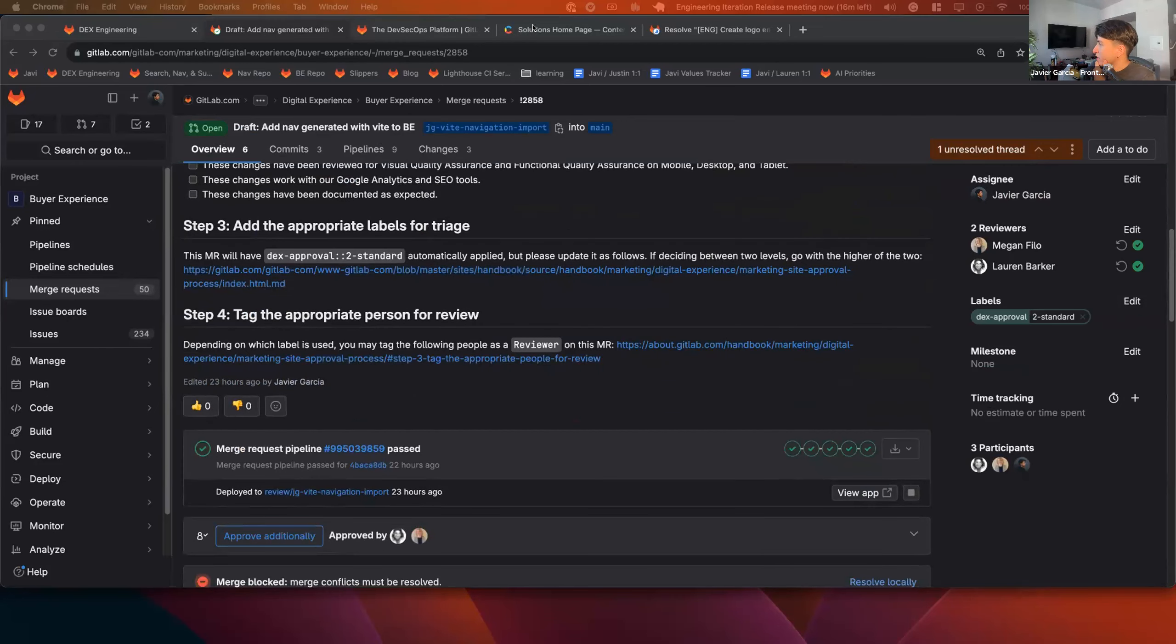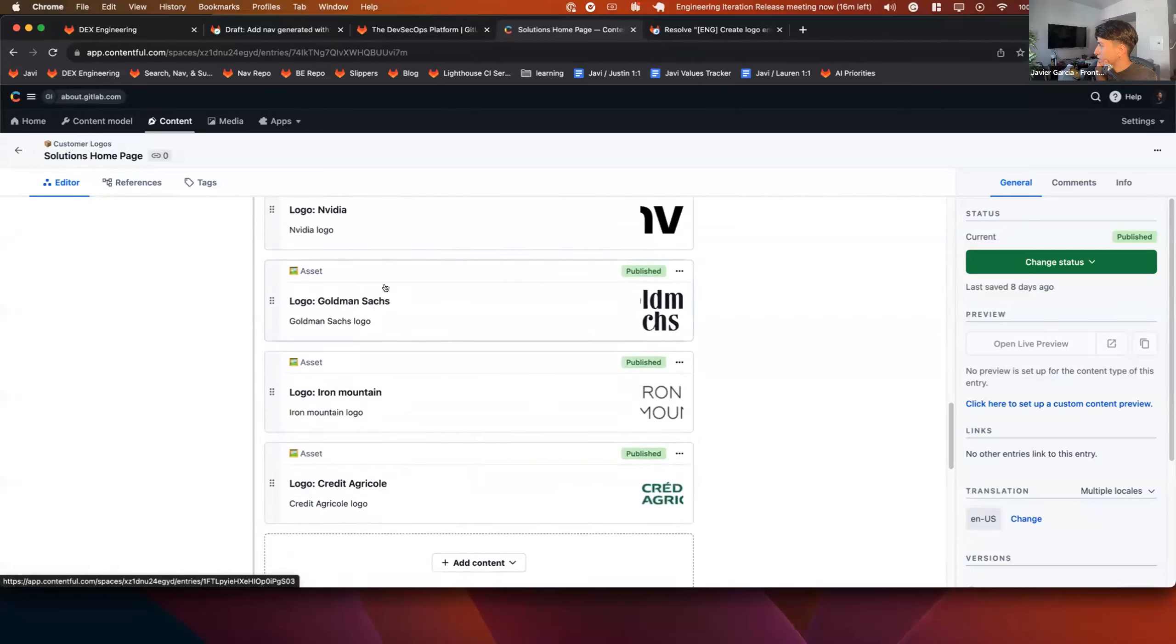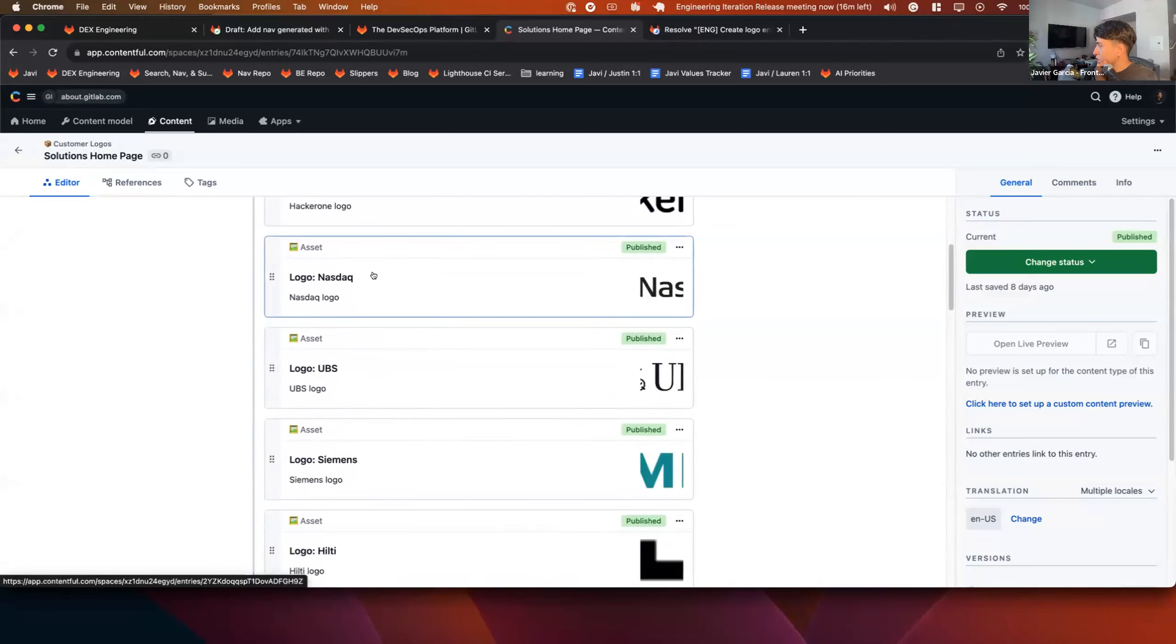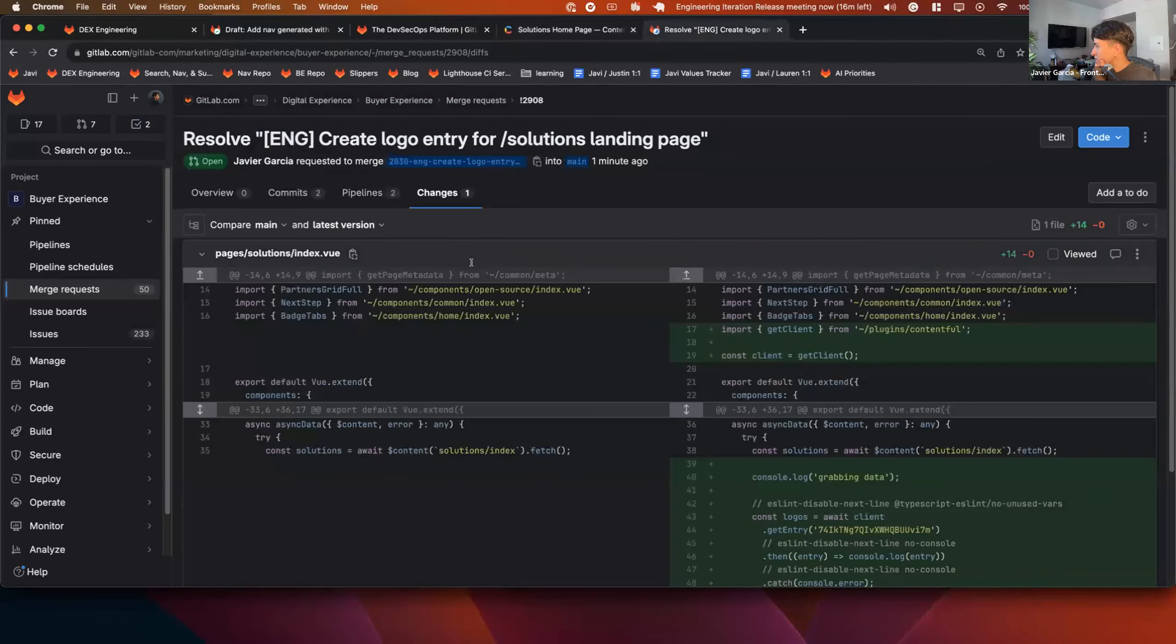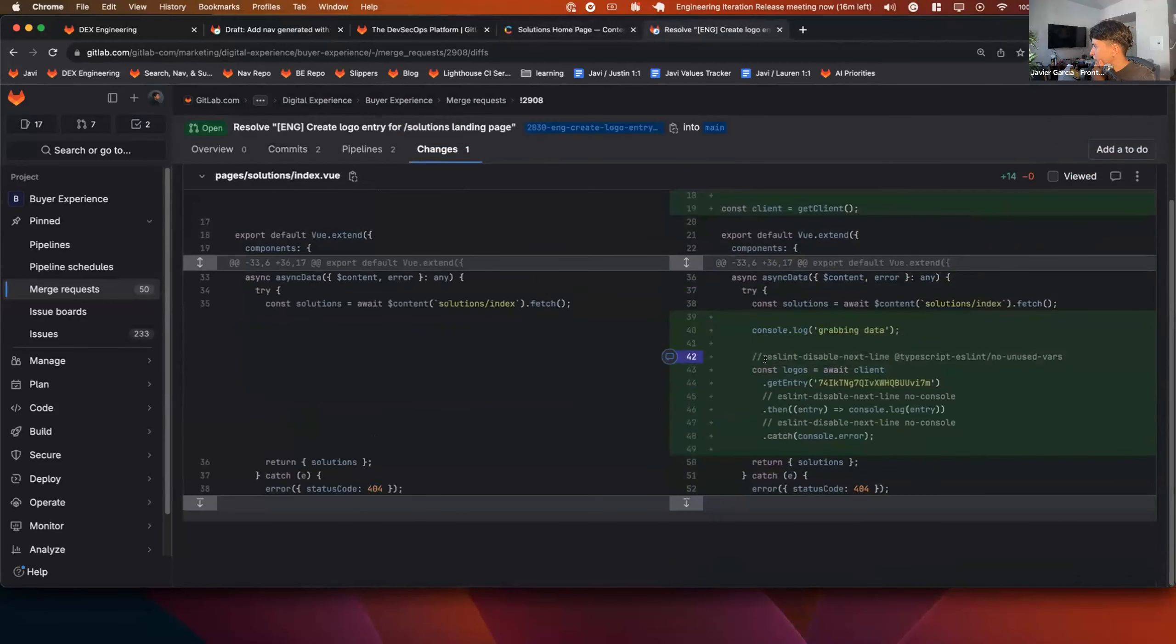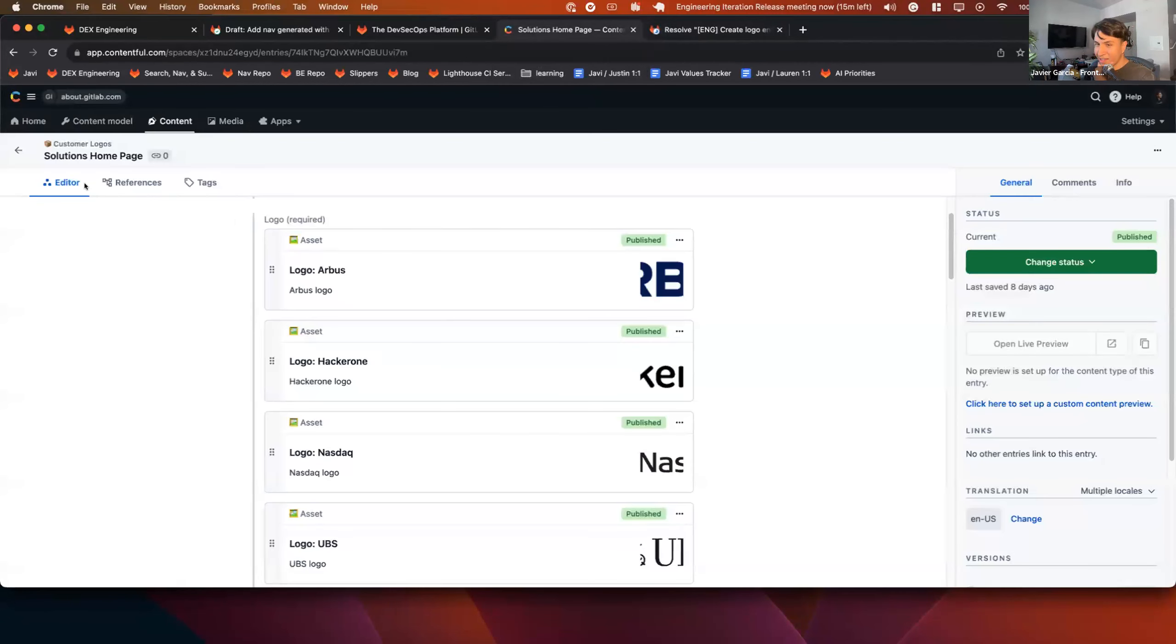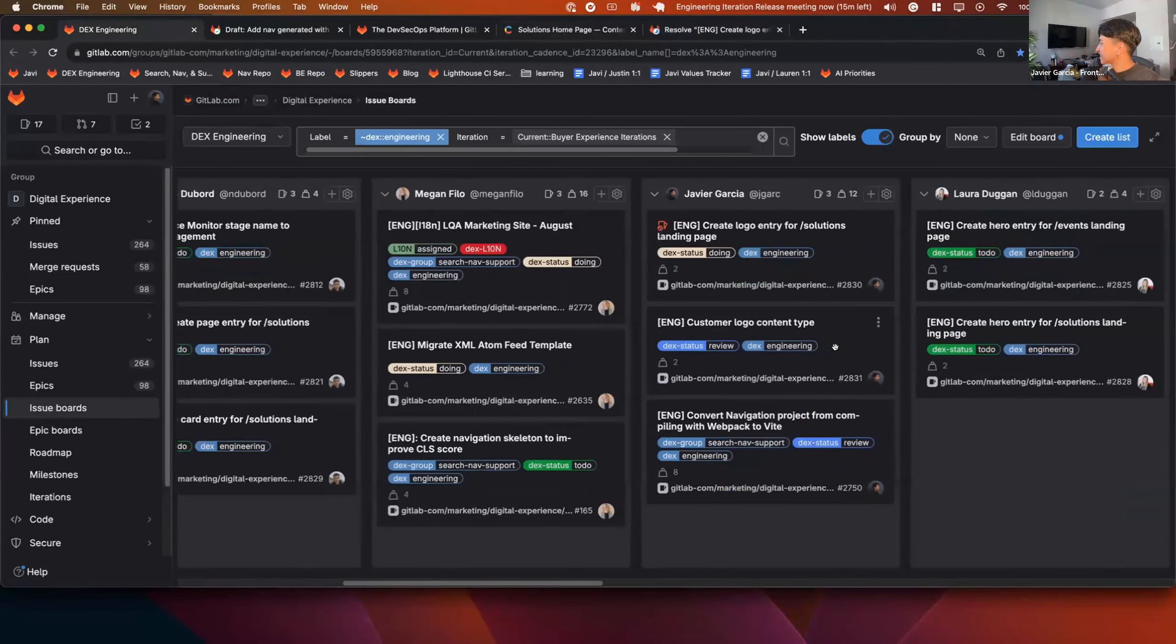Other than that, I was gone for a lot of the iteration, but I worked on migrating the solution homepage banner. I created this content type for the logos and then here are the links for them. And then MR is here for how to do that. I think right now all I have is just getting the entries from there and then just showing them in the console, which is great. That's it for me. Up next is, I'm going to just share my screen while I do this, is Laura.